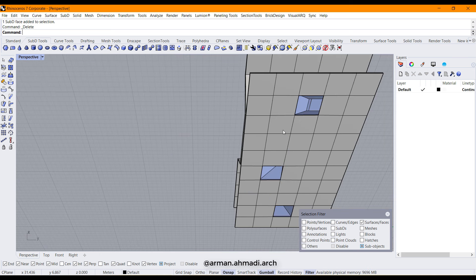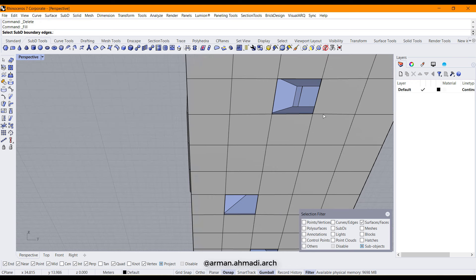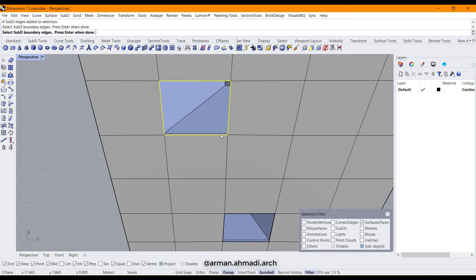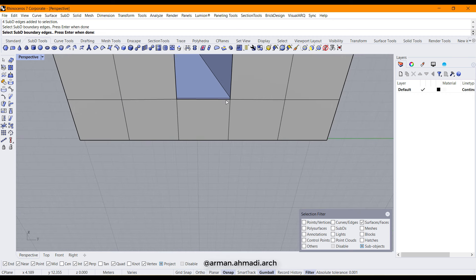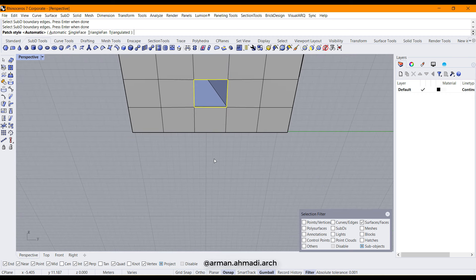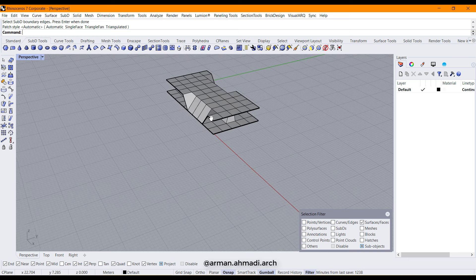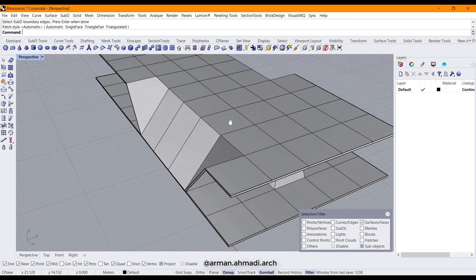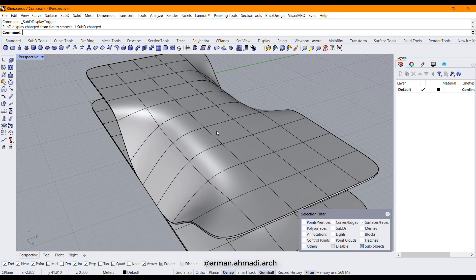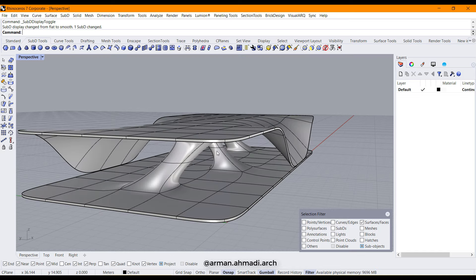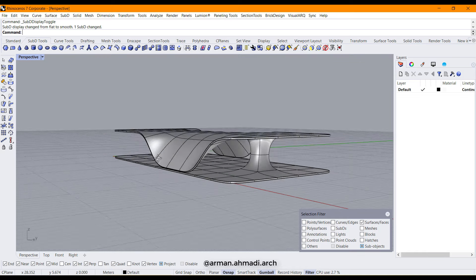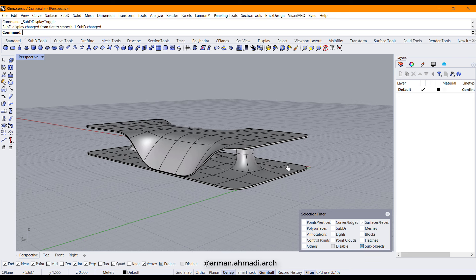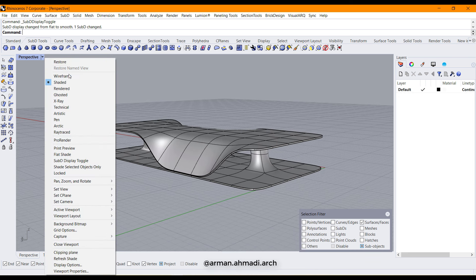Delete them, and again choose fill SubD hole. Double click, double click, and double click, right click. That's it. And again, change the view and you have this smooth model here.